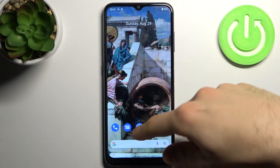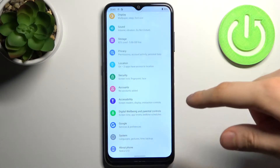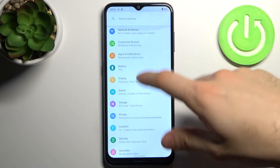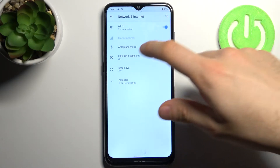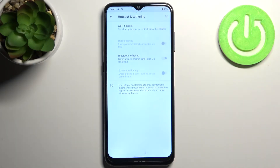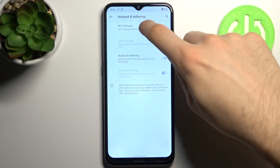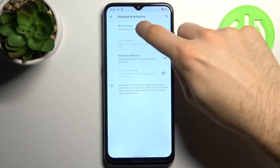So to do this, firstly you have to open Settings, then go to Network and Internet, Hotspot and Tethering, then Wi-Fi Hotspot.